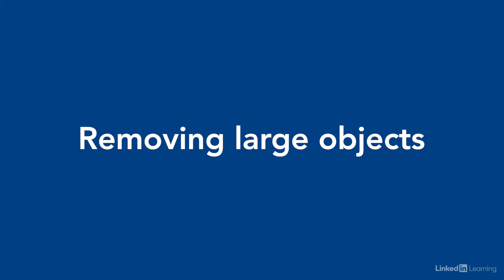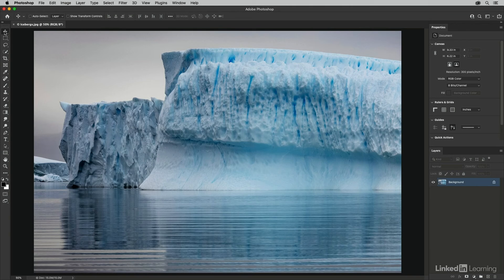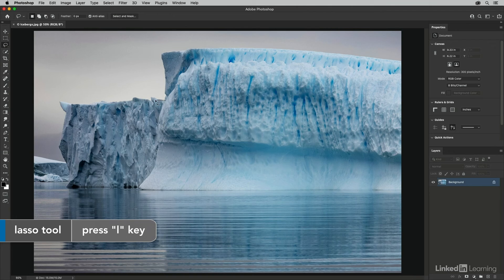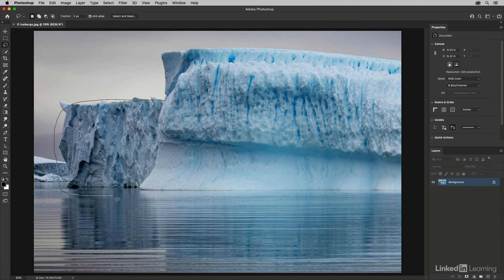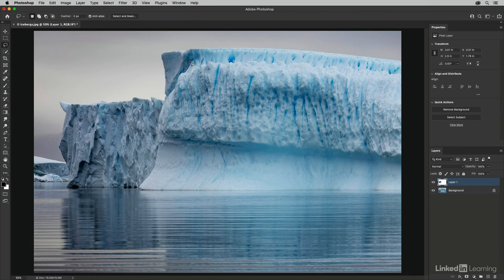When removing larger elements, it might be best to copy a large region of good information to replace unwanted content. In this image the photograph is all about vertical and horizontal lines, so the iceberg on one side is distracting. I'll select the lasso tool, drag a loose selection around a good iceberg, and copy that area to its own layer using Command+J, or via Layer > New > Layer Via Copy.